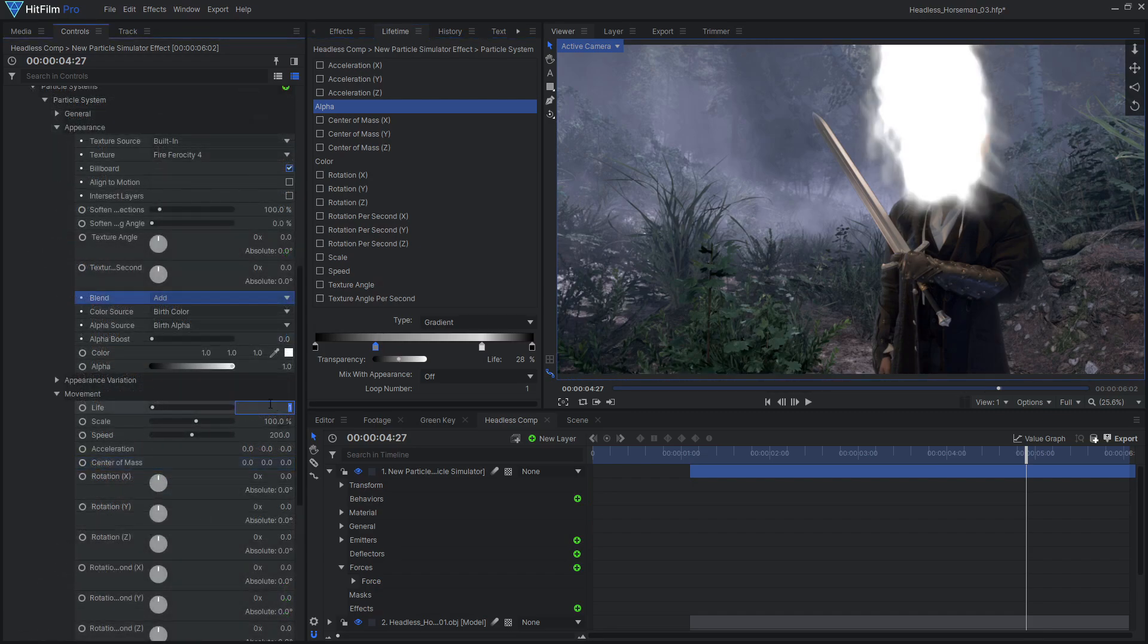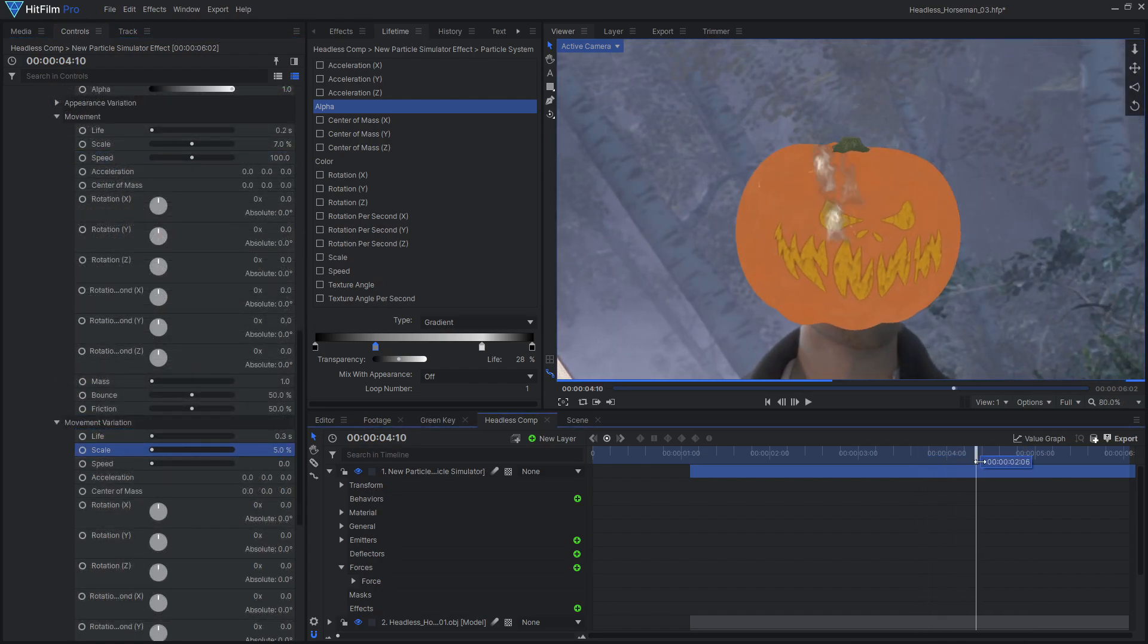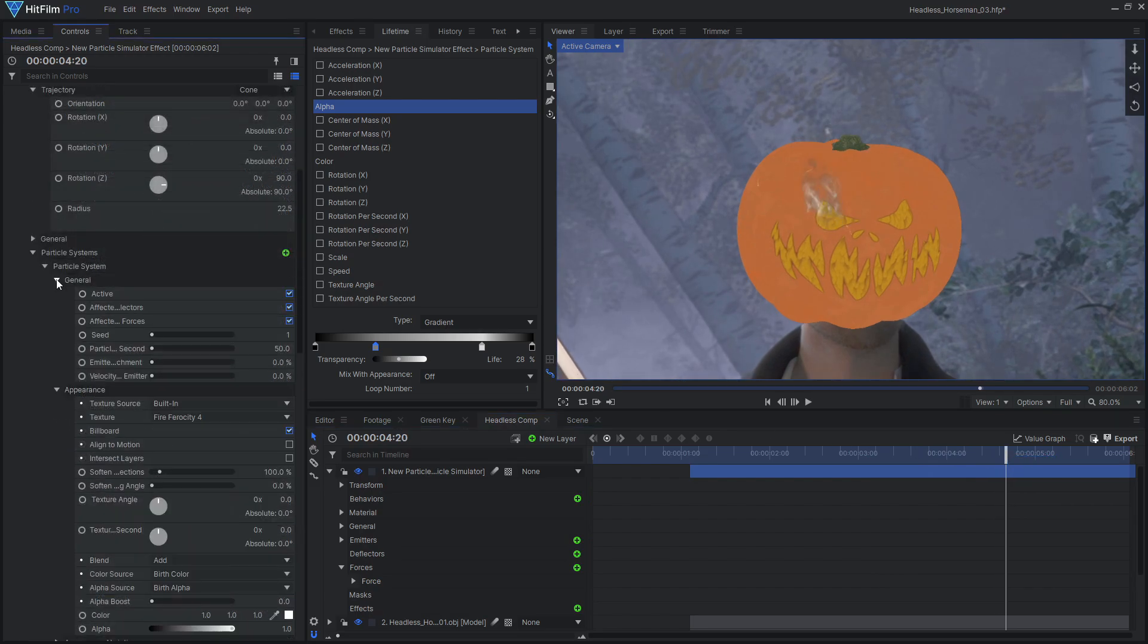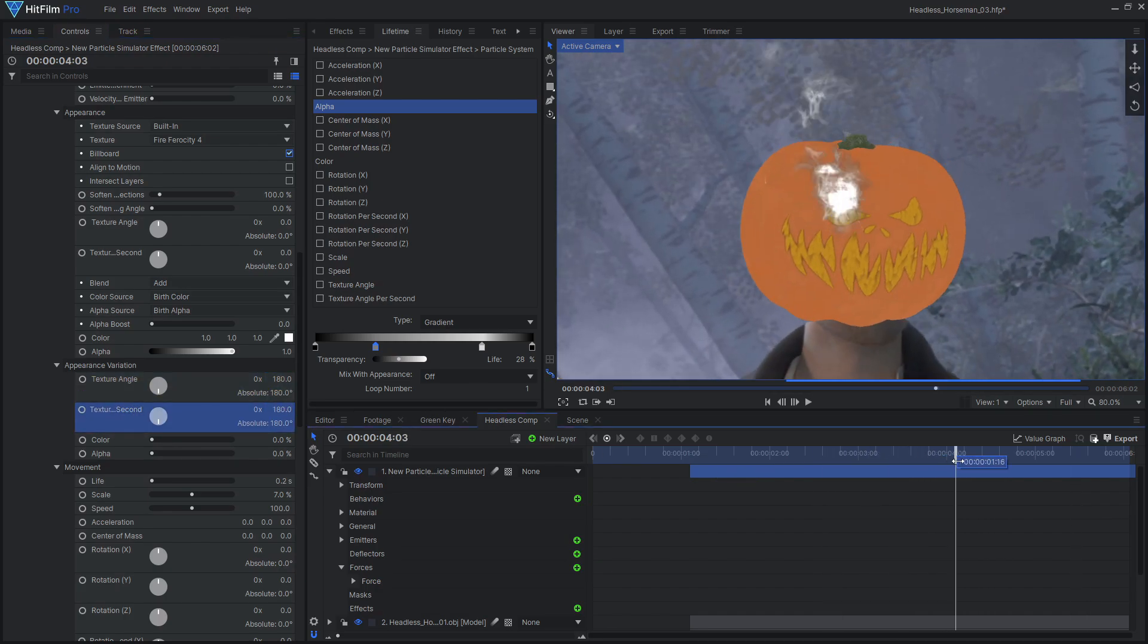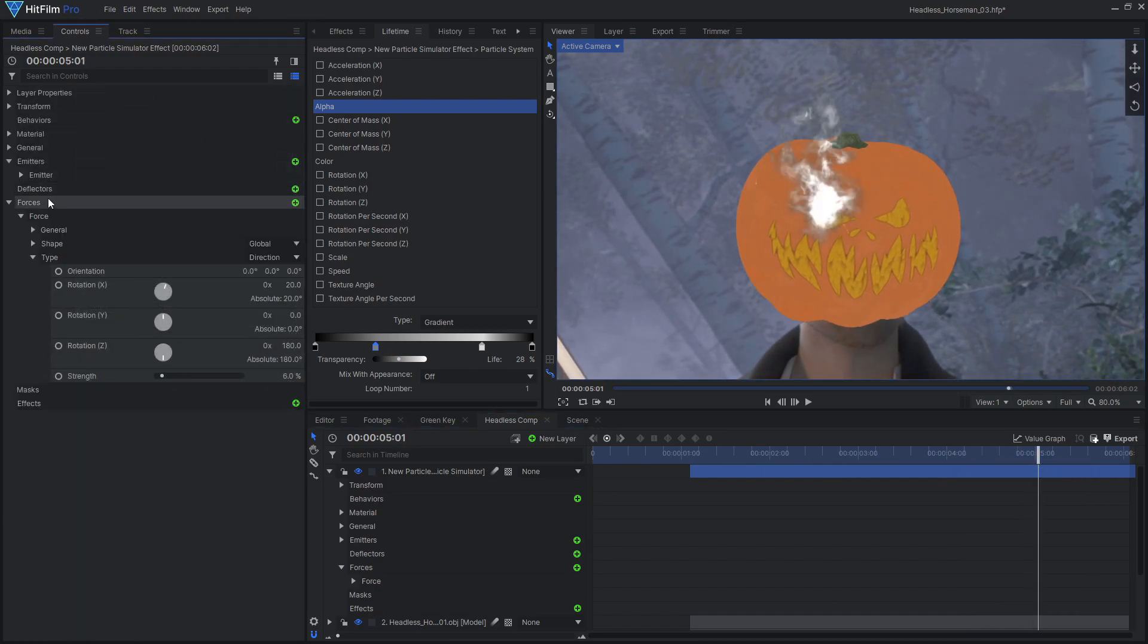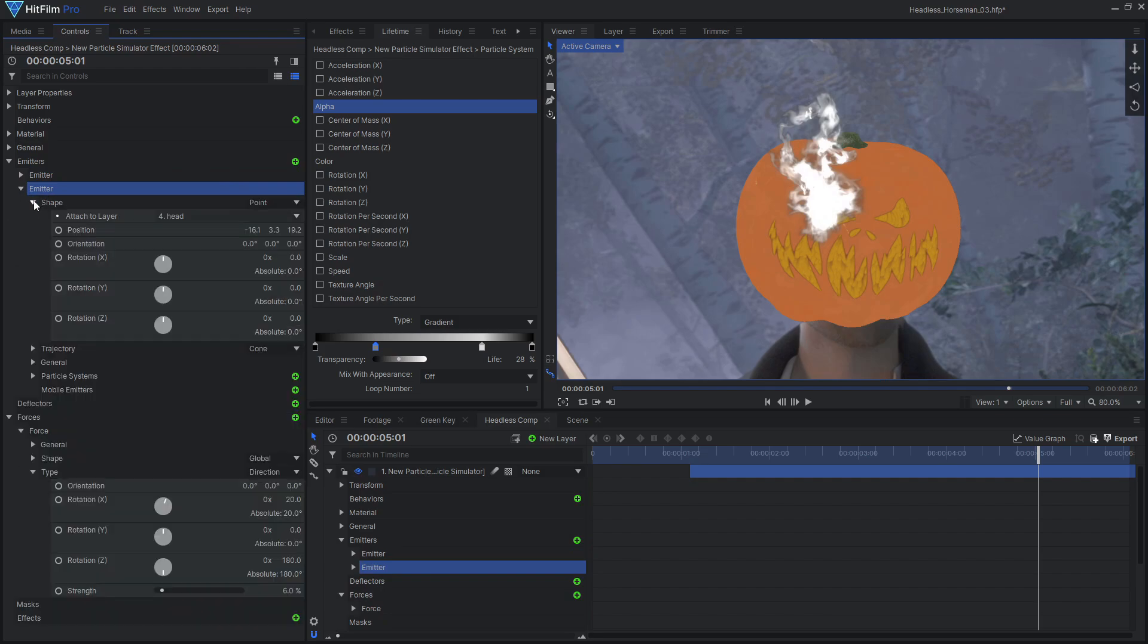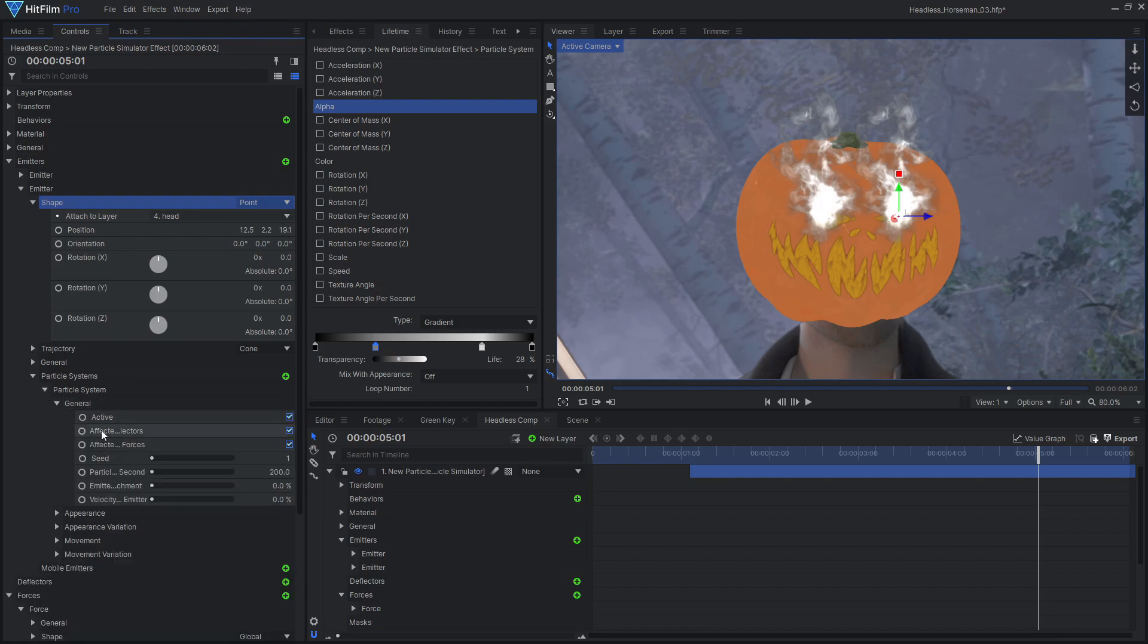Reduce the life, scale, and speed of the particles. Then add some variation. Increase the particles per second to fill out the effect. Also add some variation to the texture angle. When you are happy with this emitter, duplicate it and move it to the other eye. Then change the seed on the particle system so it isn't an exact copy.